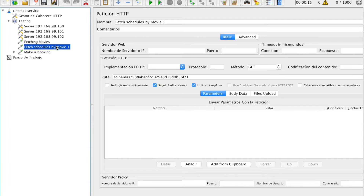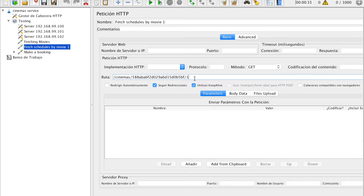In the second test, we are going to make another GET request to the cinemas catalog service, where the endpoint is cinemas. Here we are passing the city ID and the movie ID, where the final result is to get all the schedules for this movie by a given city.